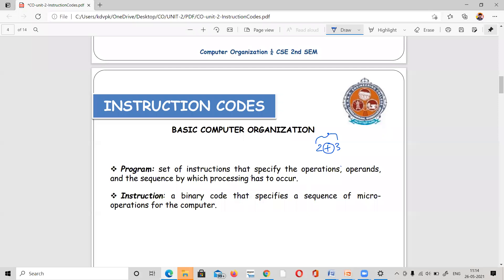What is an instruction? An instruction is a binary code. For example, 85 means 0, 1, 1 — some instruction is a binary code. An instruction is a binary code that specifies the sequence of micro-operations for the computer. The computer is directed by instructions.